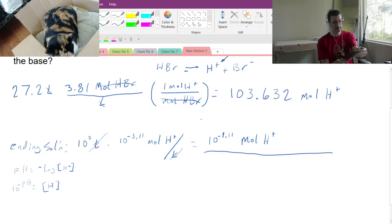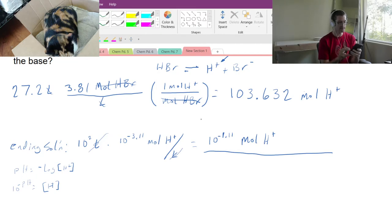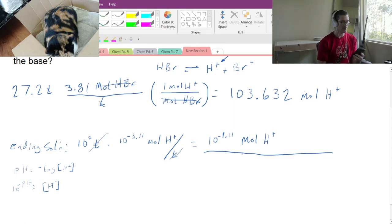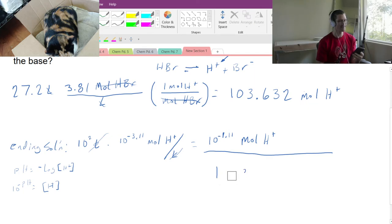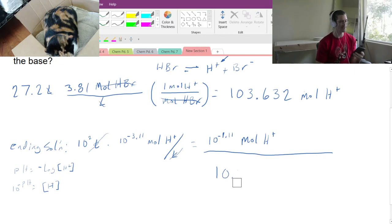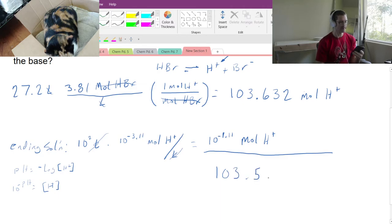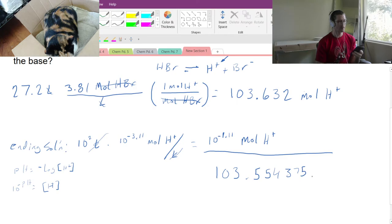So I take 103.632 and subtract 10^(−1.11), and I get 103.5543753. That value is the moles of H⁺ that we've neutralized.